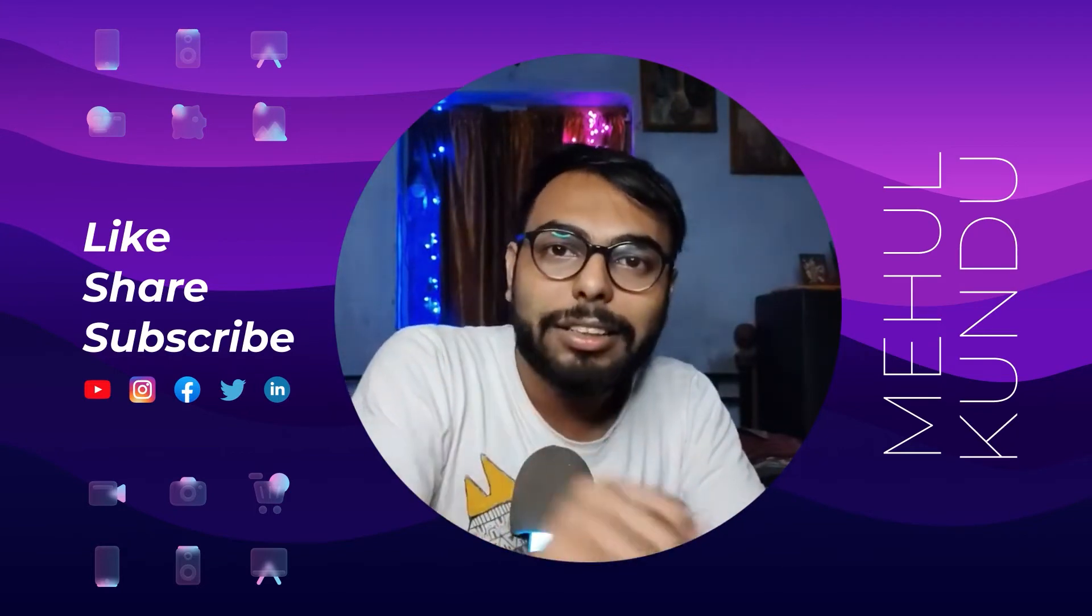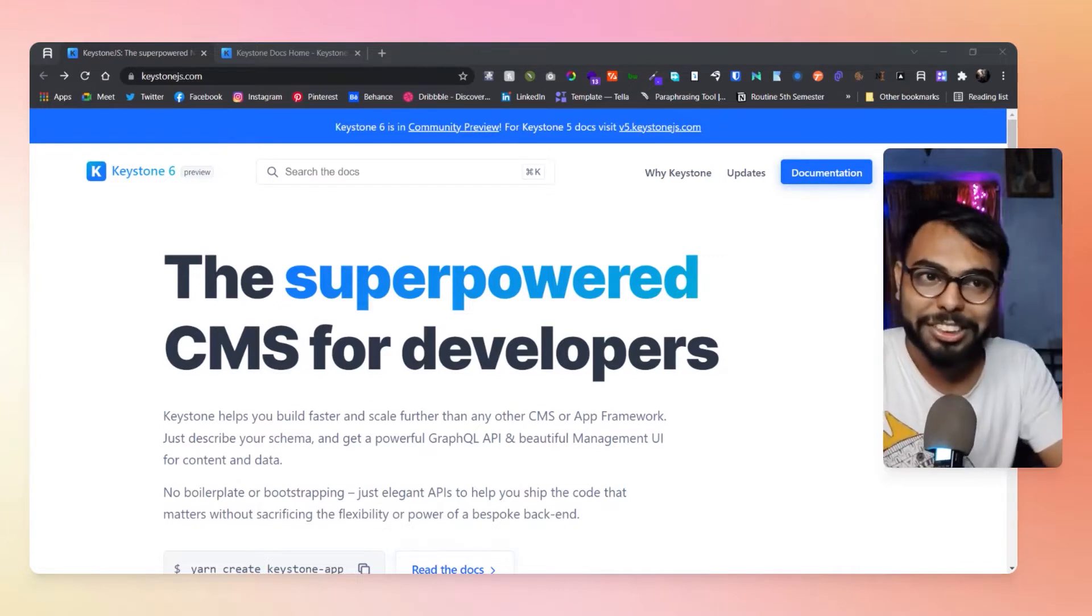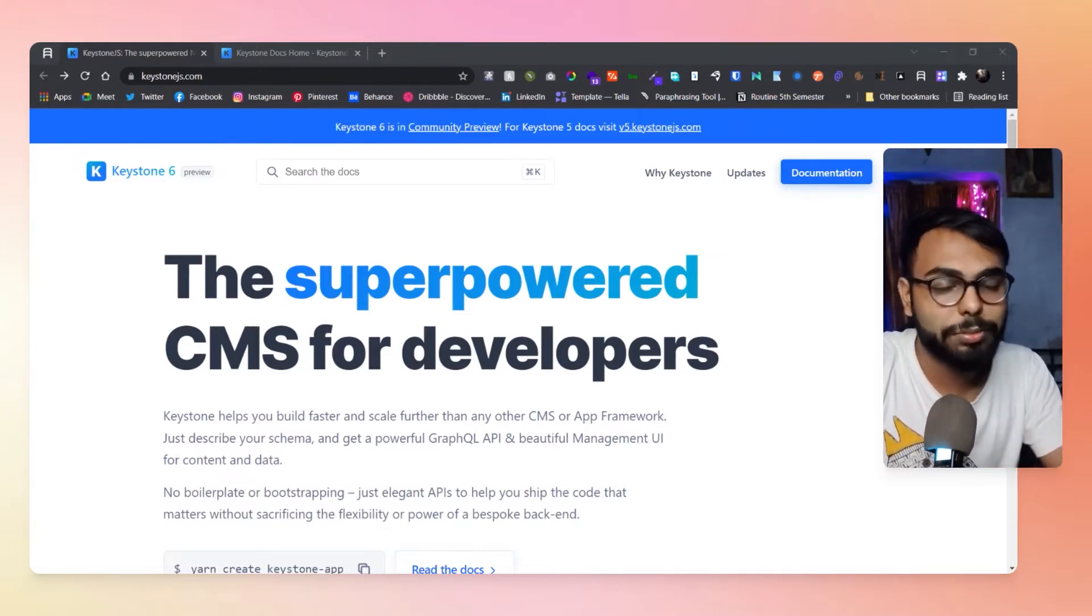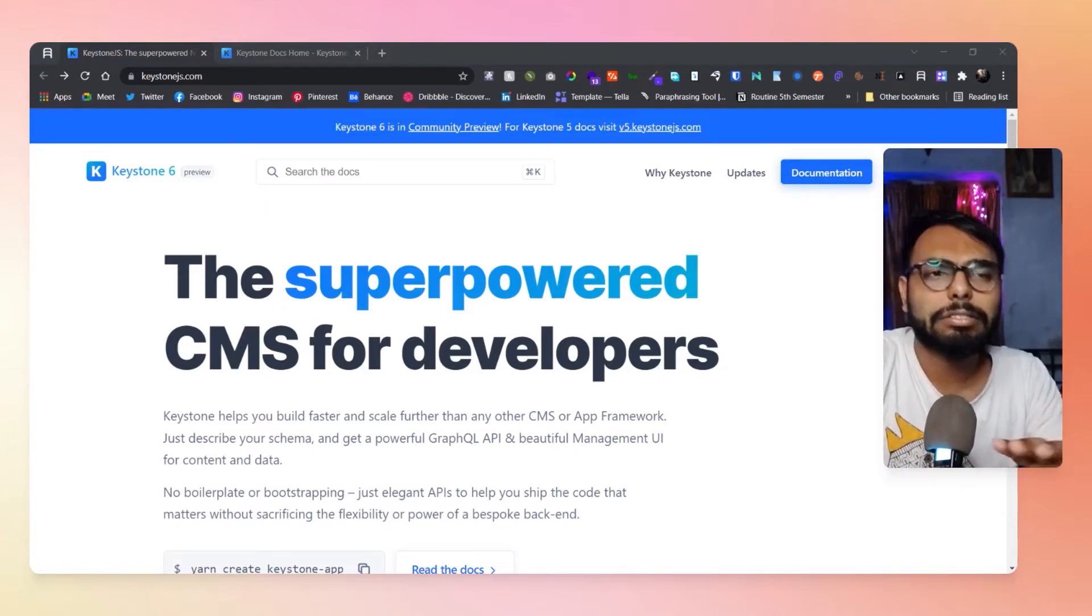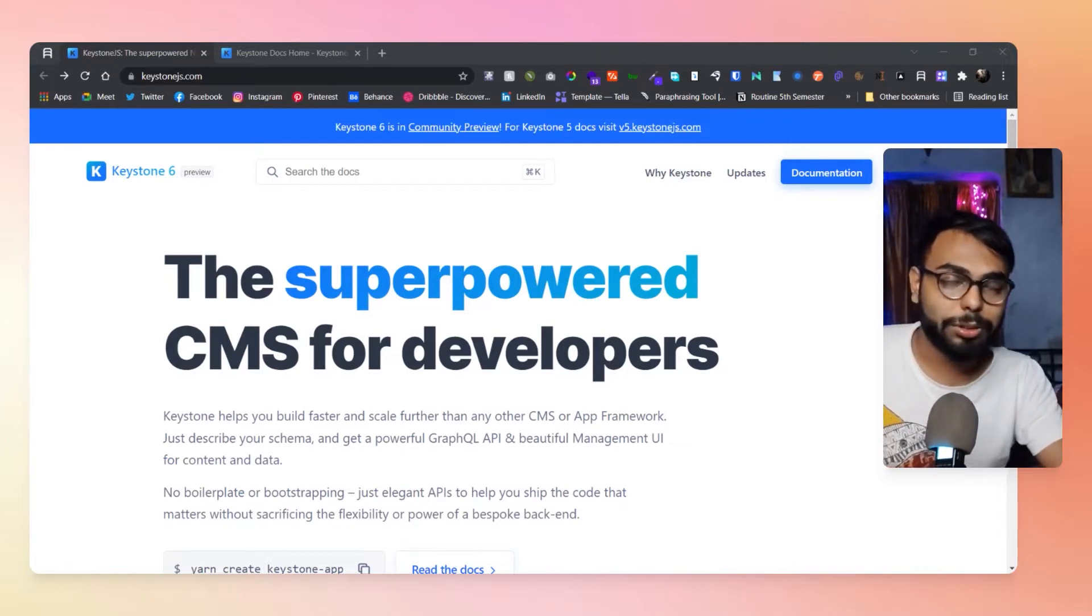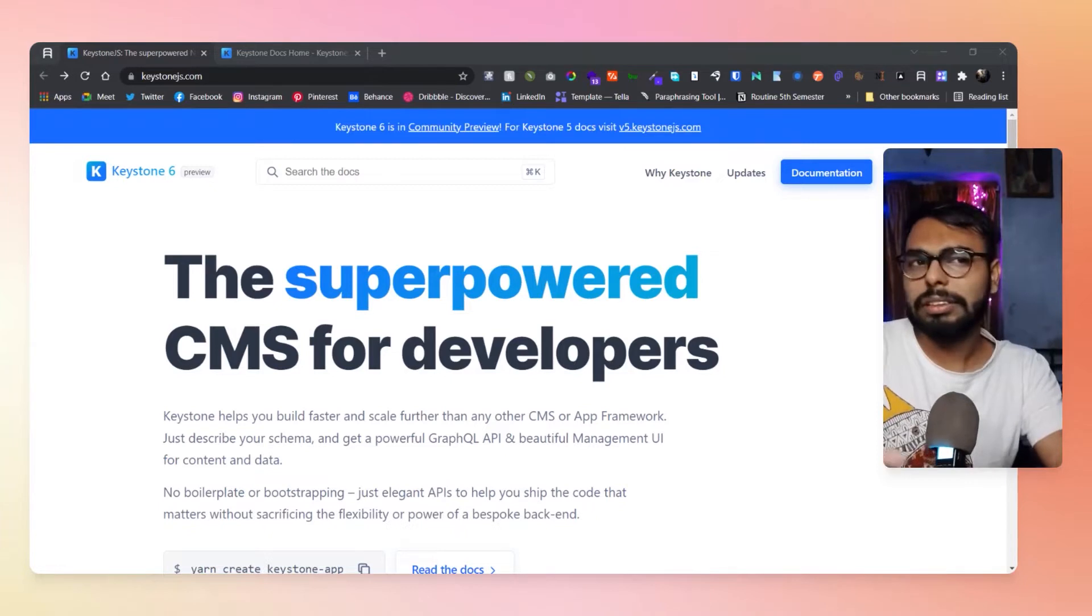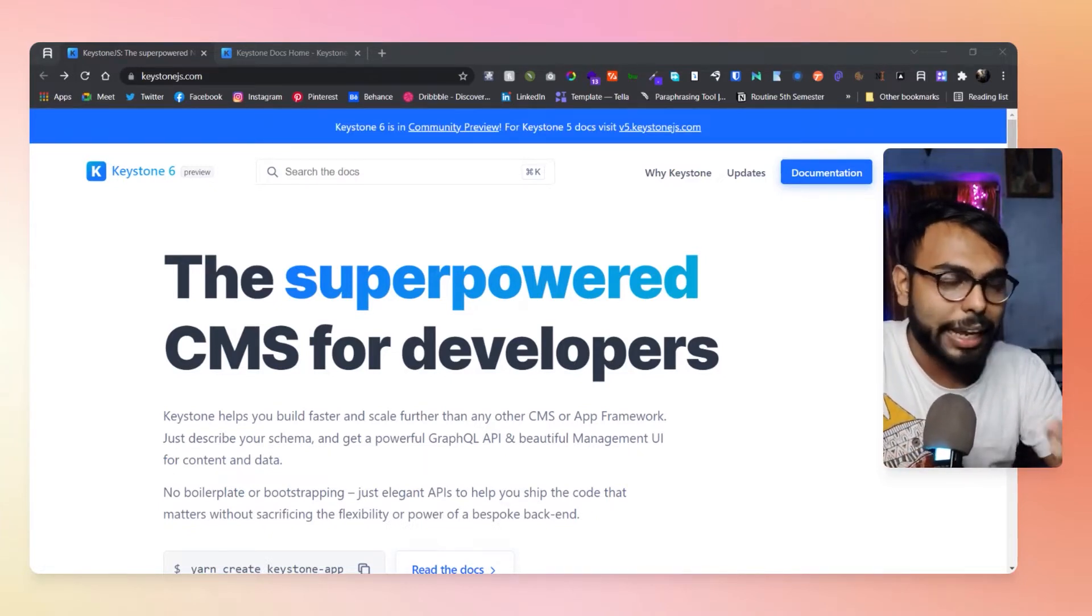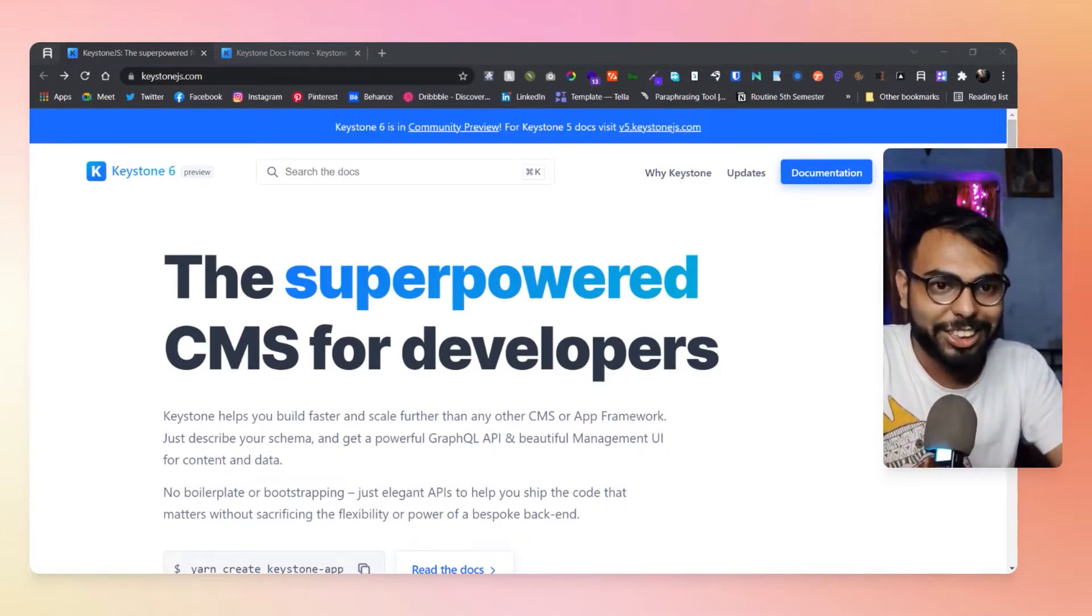Here is Keystone, the superpowered CMS for developers. Yes, this is more developer friendly because you are setting it up and building it up and doing customizations. Obviously, you have to know about lots of things before doing all of those, but this is great.